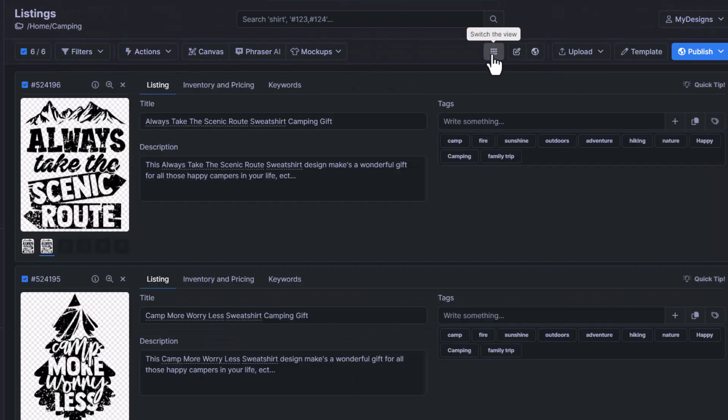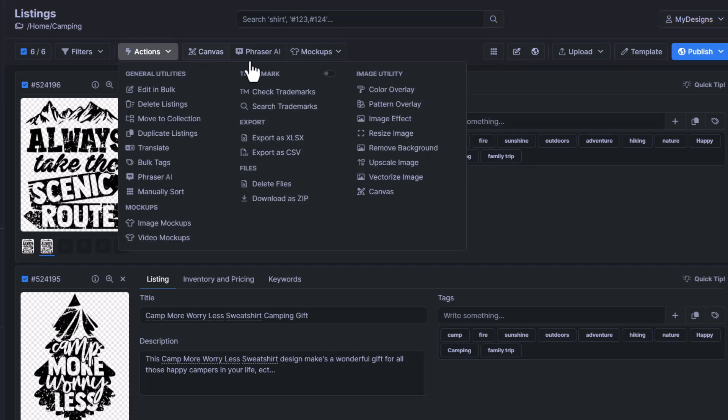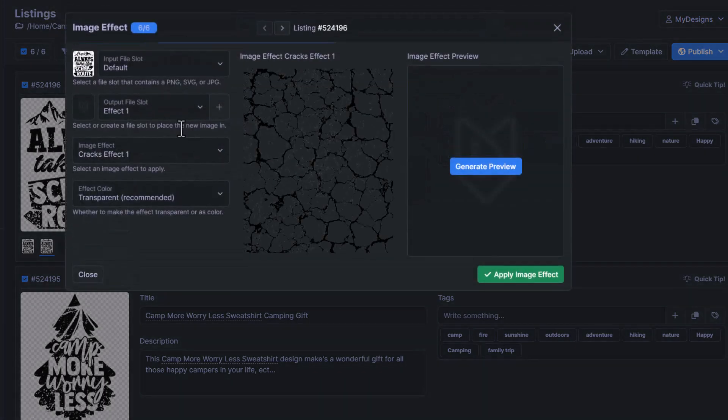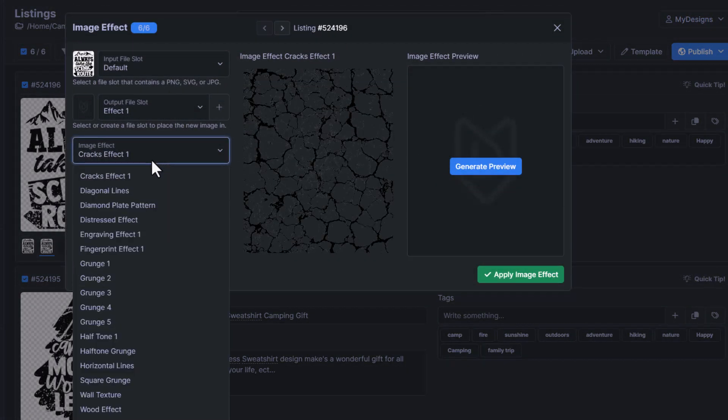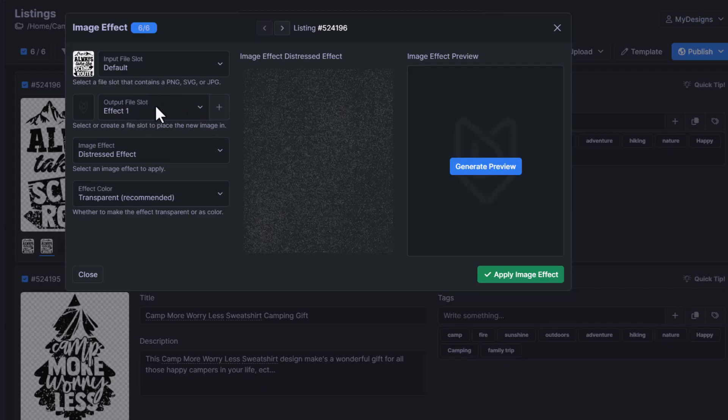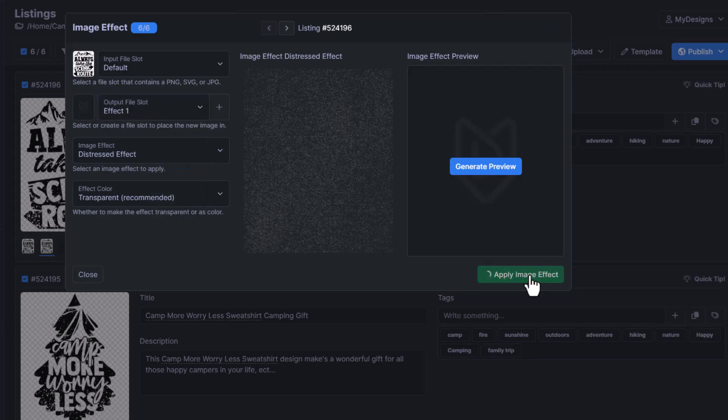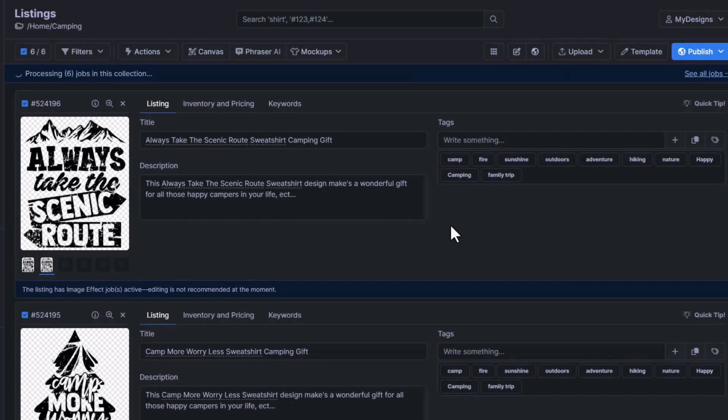We're going to go back here and we're going to go back to actions again and we're going to apply one more effect. So go to actions once again. Under image utility, we're going to go to image effect. This time we will do this distressed effect. We're going to do transparent again and the output file slot will automatically update to an empty slot if you have one. I'm just going to put it in effect one where it's populated to and then we'll click apply image effect.